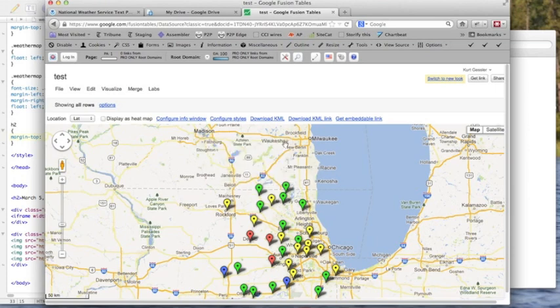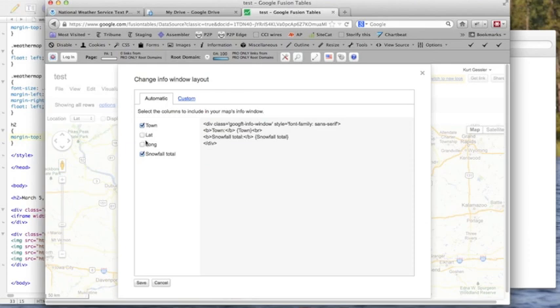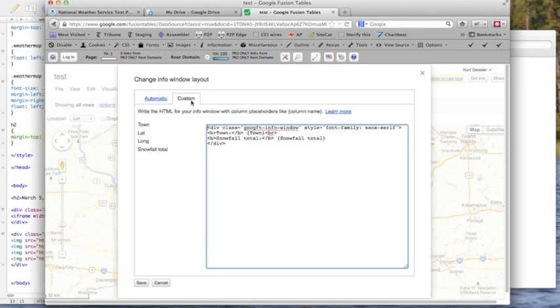So we're going to configure info window. Let's turn these off, latitude and longitude, and then go into custom and maybe adjust this a bit. I think it's probably pretty clear that that's a town. We don't have to necessarily say town.